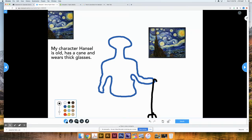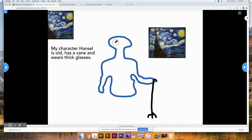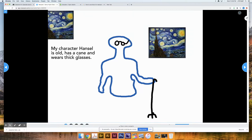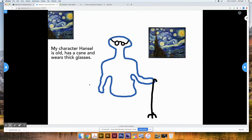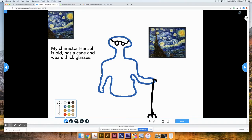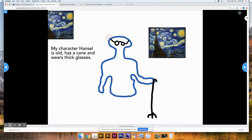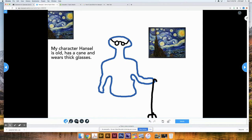He also has thick glasses, and I want to make those a little bit thinner. So I'm going to draw the glasses and hook them around. He probably has some pretty gray hair too. So basically this is what you're going to be doing — drawing your own character in the Nearpod Draw It. I can't wait to see them.